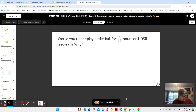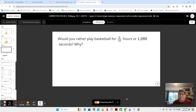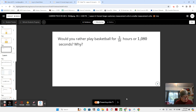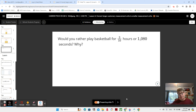We're converting among units within the customary measurement system to solve problems. Customary means the one that we primarily use here in America — inches, feet, miles, cups, ounces — not the metric system. We're also talking about multiplying fractions and recognizing, modeling, and contextualizing the product of a fraction and a whole number. So fractions and measurement.